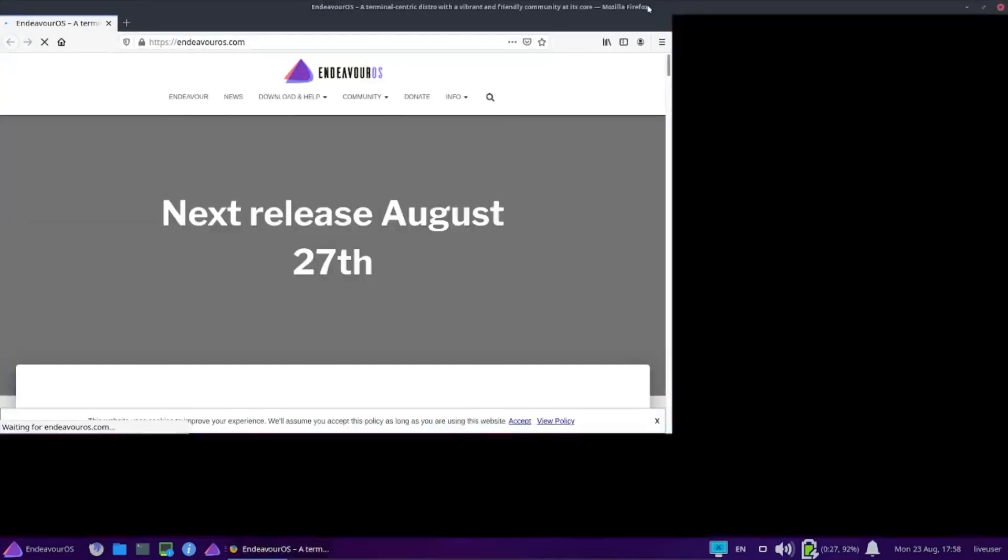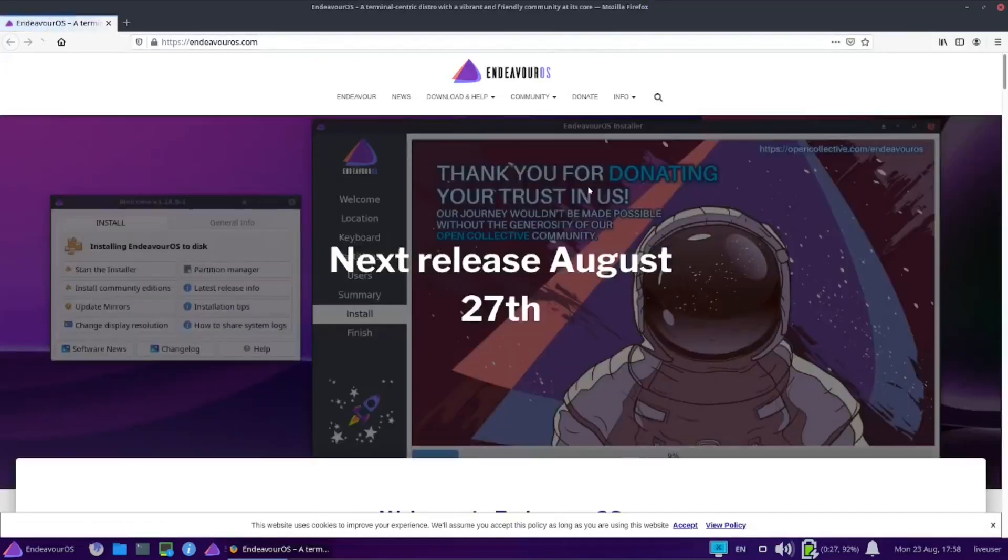Let's go ahead and try Firefox, open that up. Next release is coming up August 27th in four more days, so I'll have to put that on my calendar so I can do a review on that one.